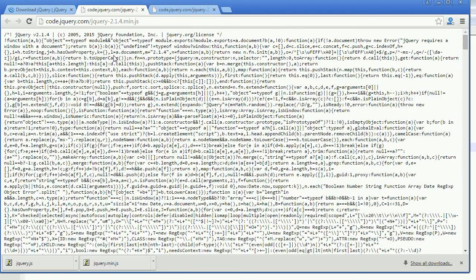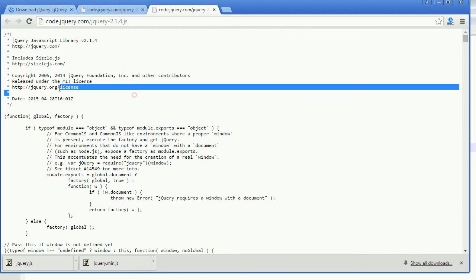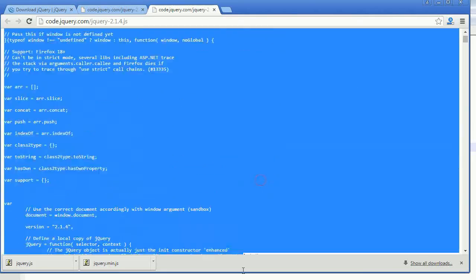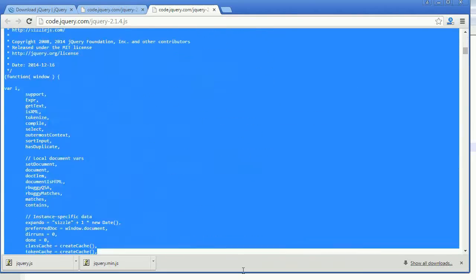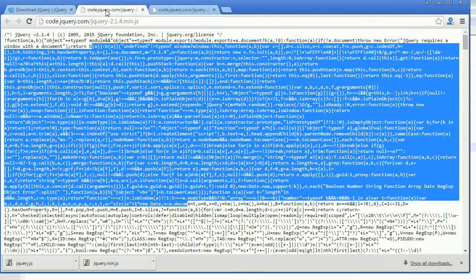Now you can see the differences between the two files. The production version is a compressed version — unwanted characters are completely removed. Over here in the development version you can see so many comments and a lot of other stuff. The code is the same though — there is no functional difference between the minified version and the development version.